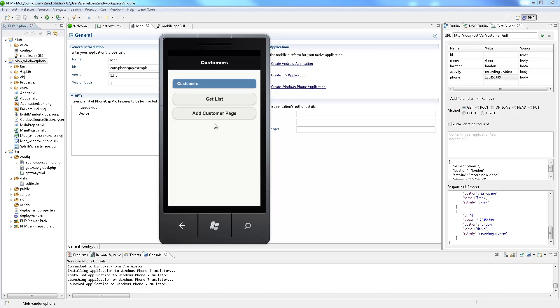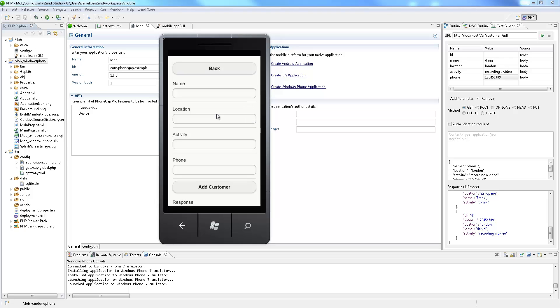So we can now play around with our application and see how our web services are being implemented together with our UI design.